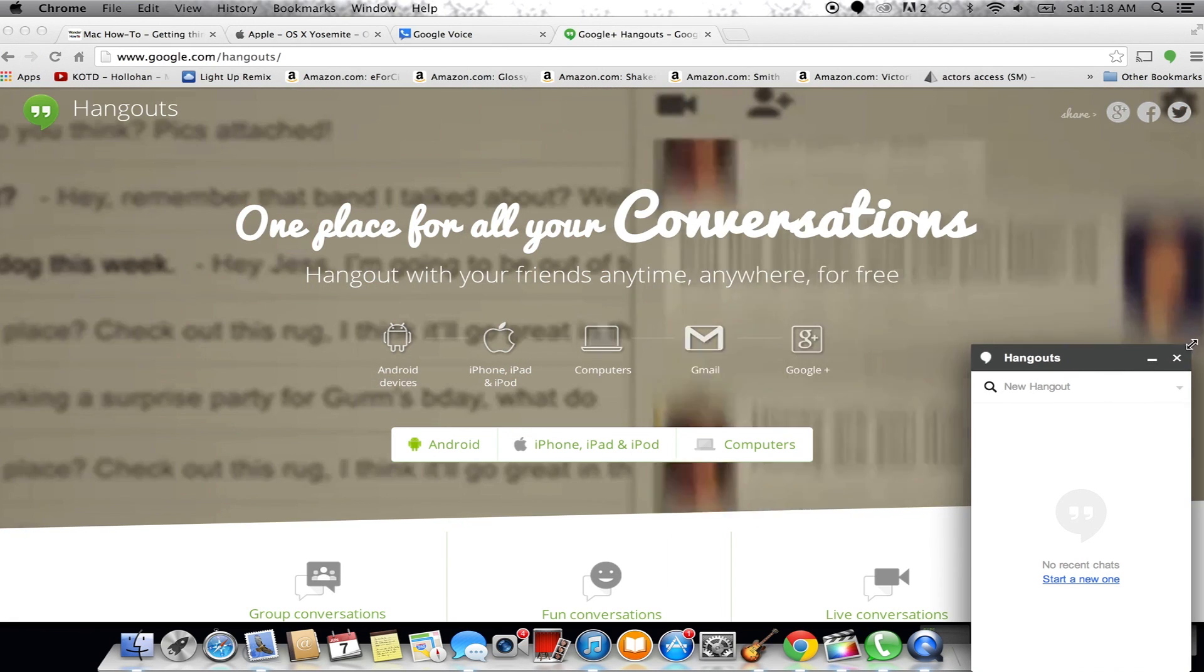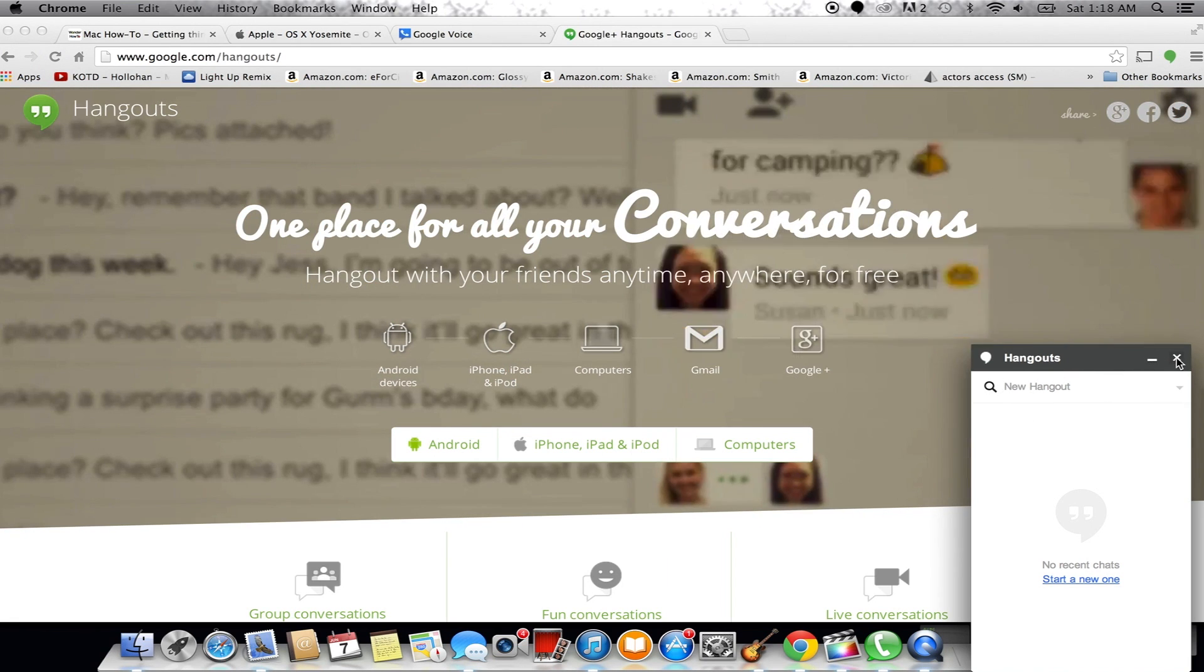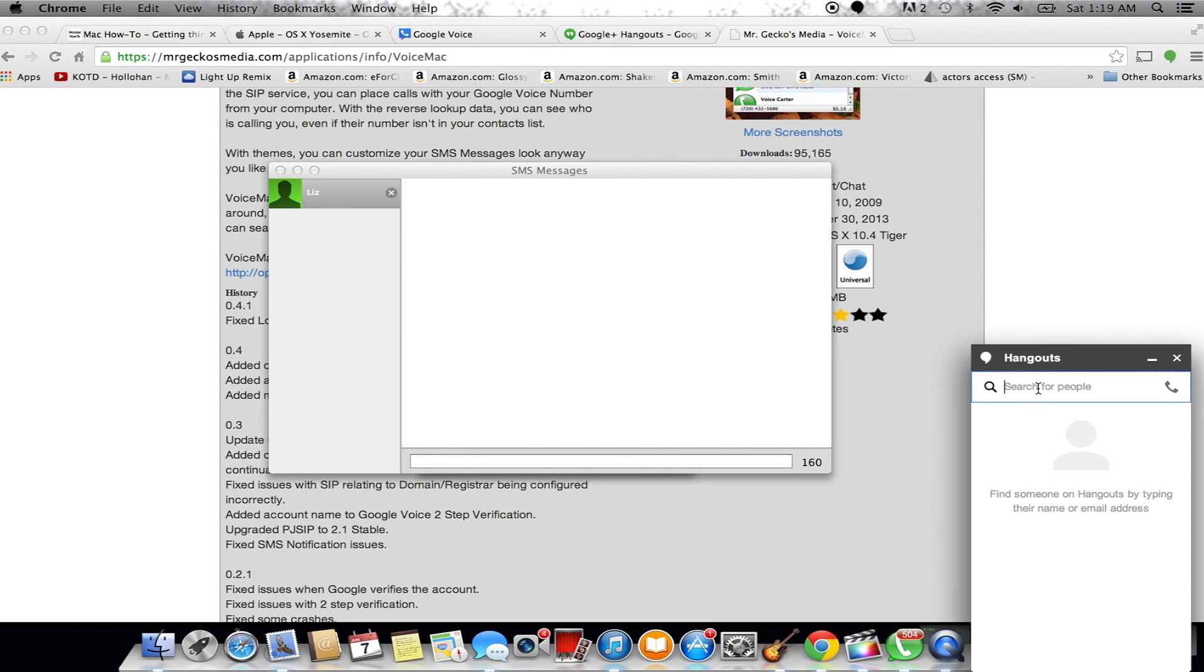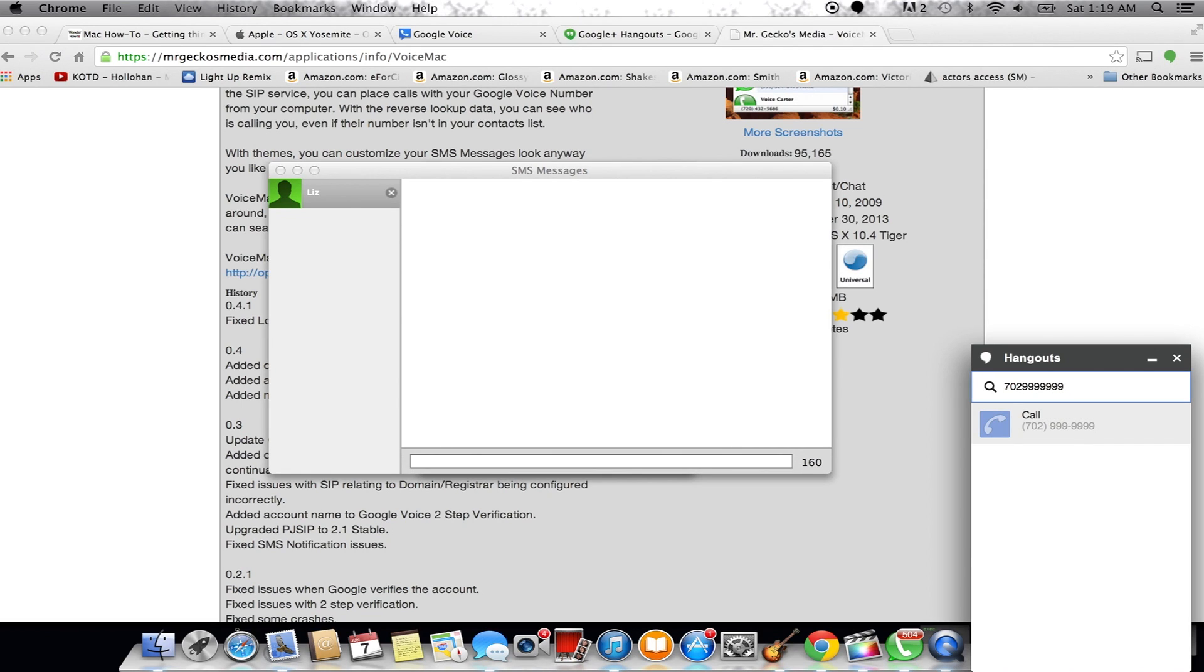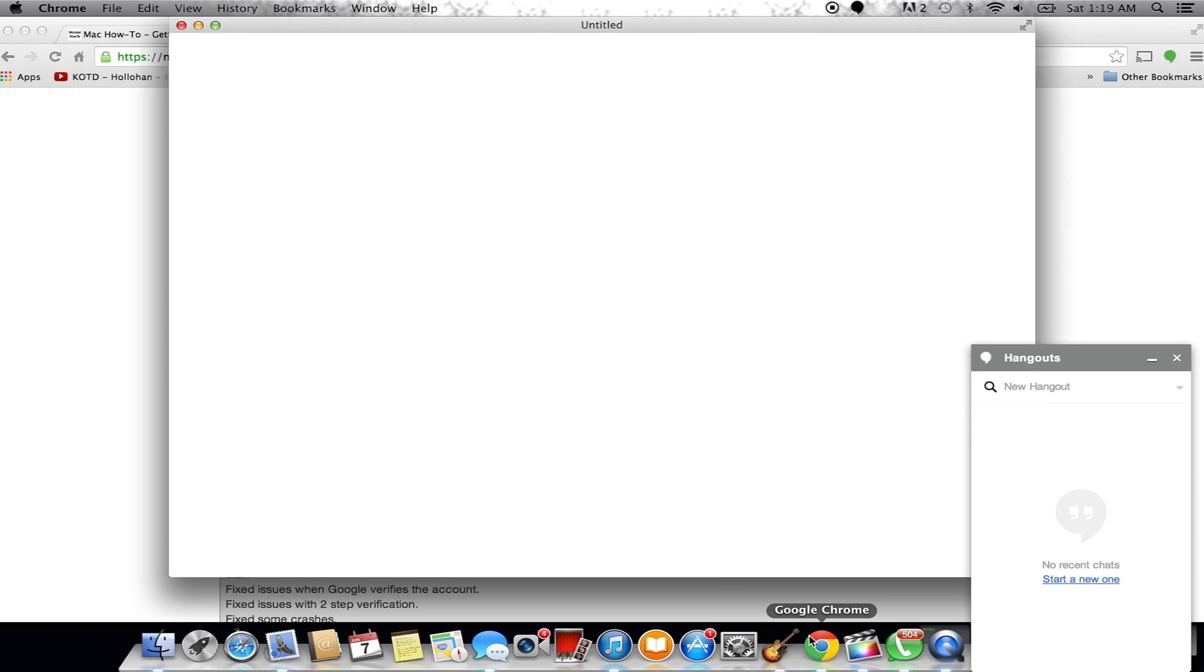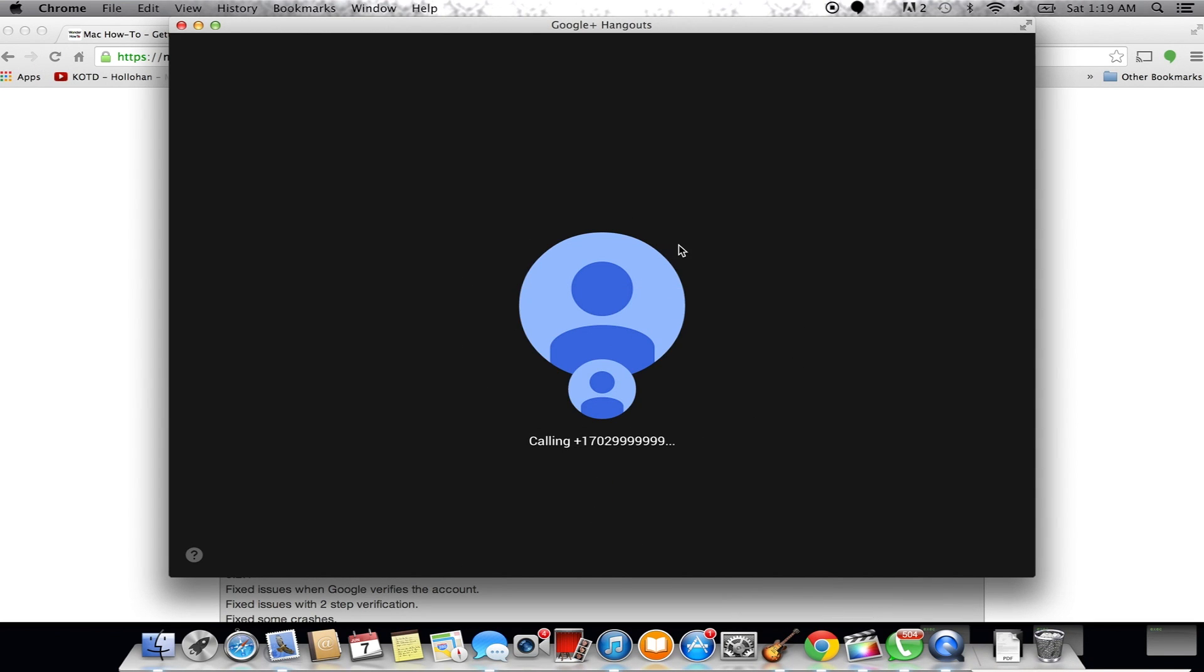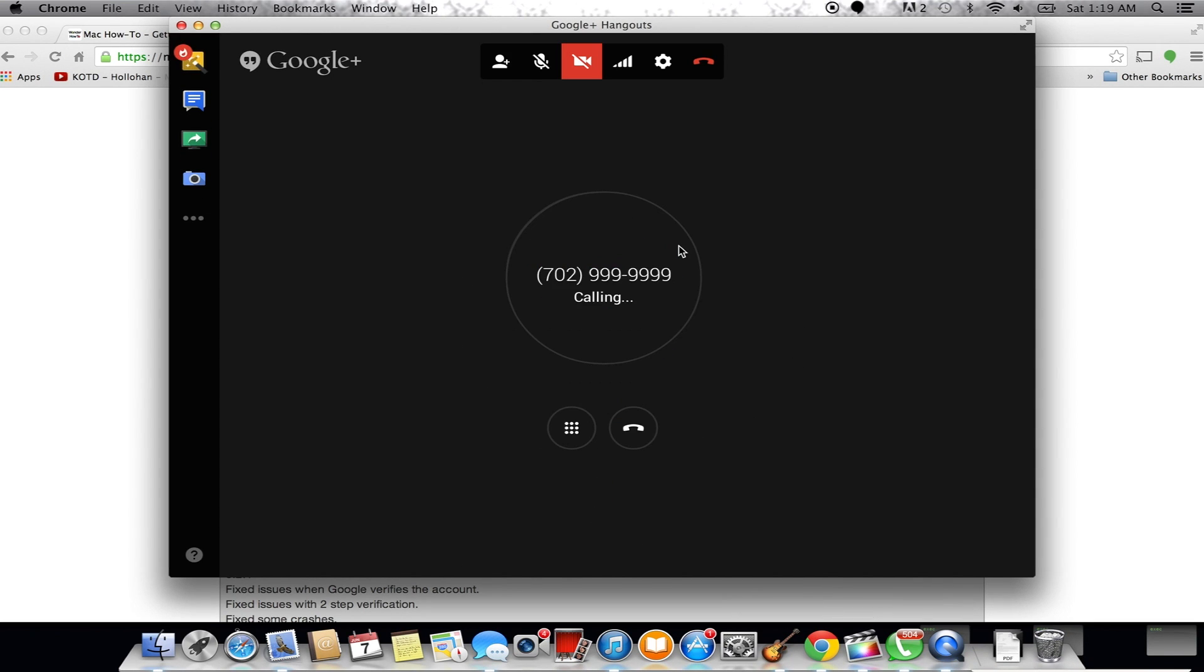Now it says New Hangout in the search box. All you've got to do is click there, type in the phone number that you're trying to call. Once you're done typing it in, go ahead and hit Enter, and the program will launch, calling the phone number directly using the number you have on your Google account. And if someone calls you, Google Hangouts will ring, and you could answer just like on your phone.